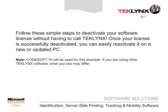Follow these simple steps to deactivate your software license without having to call TechLynx. Once your license is successfully deactivated, you can easily reactivate it on a new or updated PC.